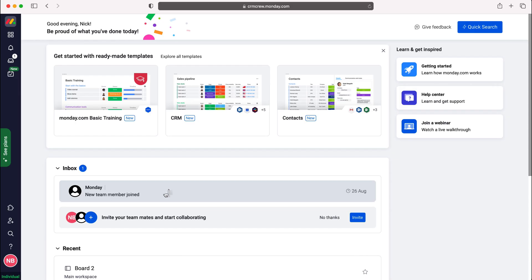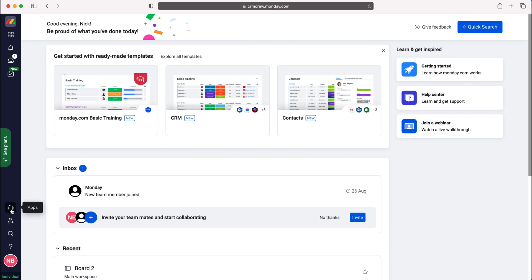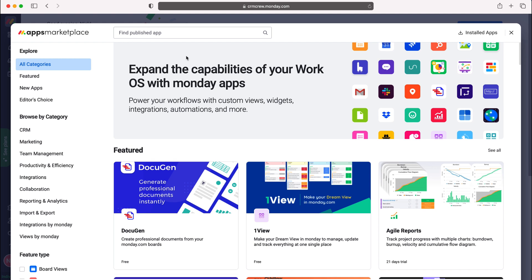Once you log into monday.com, you'll come to the home screen. To connect your email, go to the jigsaw puzzle on the left-hand side, which is the apps button. Press apps, then go to the search bar at the top and search for email.